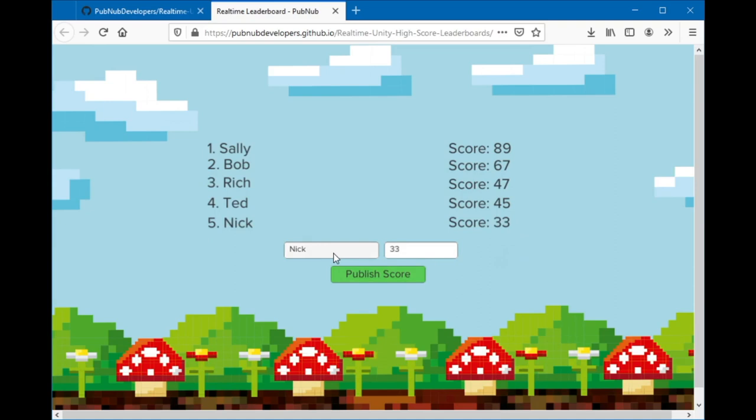If I add another user, Sarah, and give her a score of 98, Sarah will be at the top of the leaderboard.